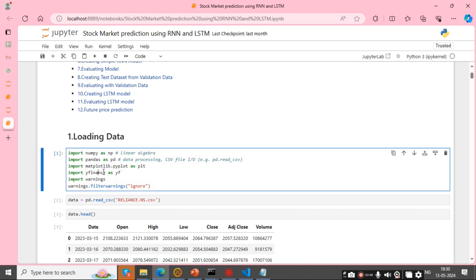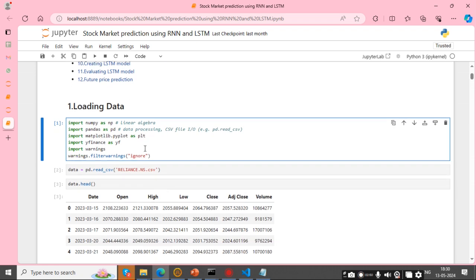Before loading the dataset, I import some libraries: NumPy, Pandas, Matplotlib, sklearn, and warnings. Warnings is used to filter our warnings — we just ignore them.